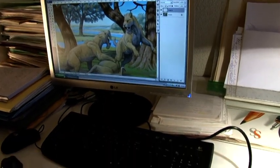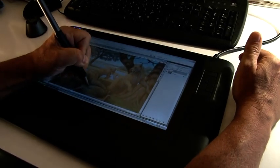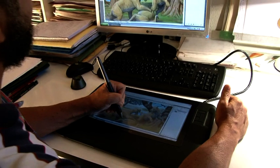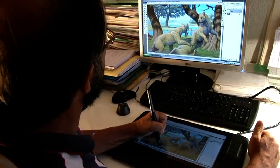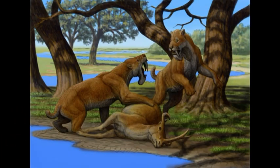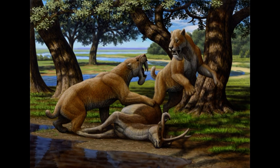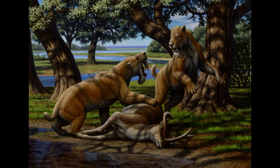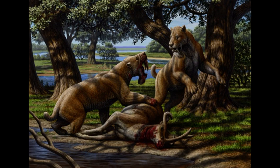Color, texture and shading are created in the computer, using a graphic tablet to preserve the natural motions of the hand. Working in layers allows us to solve minor problems in composition which one might have overlooked at the sketching stage.